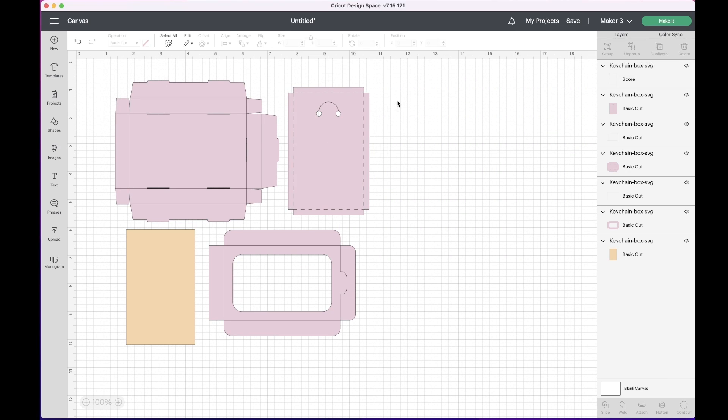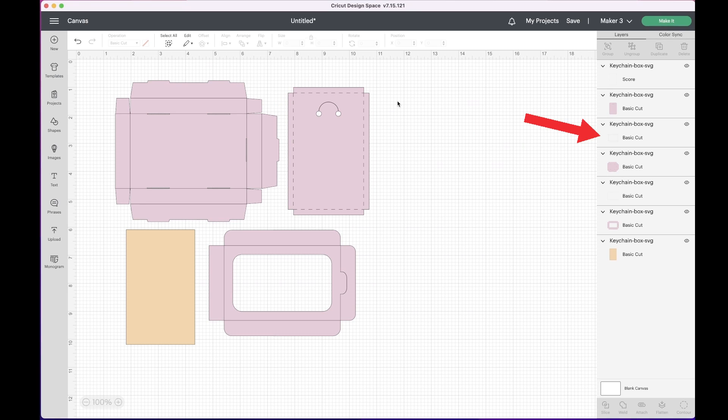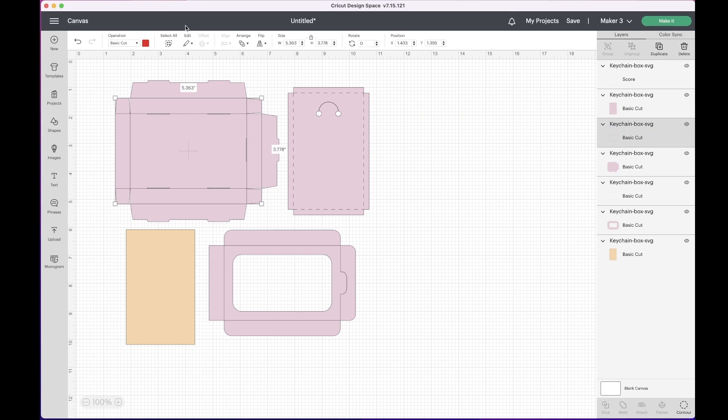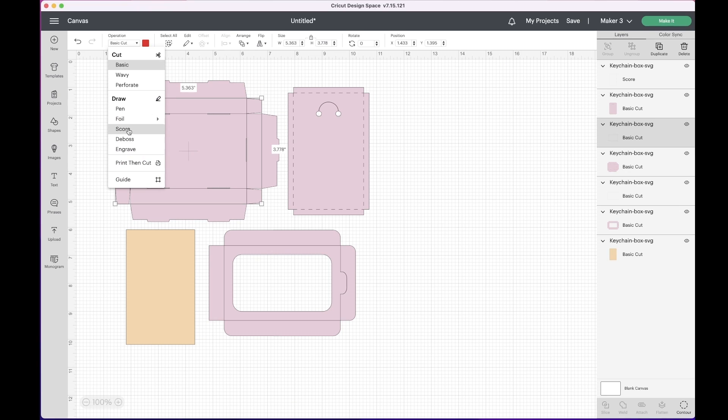Sometimes small lines can be difficult to select individually. If you are having trouble selecting a line on the canvas, just locate the shape in the layer panel on the right. Click the row to select the shape and then select score from the drop down menu at the top of the canvas.